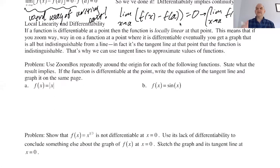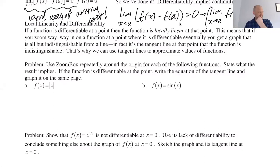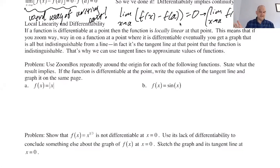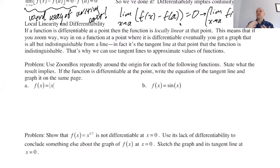We're on page 298 and we're going to talk about something called local linearity. The concept of local linearity: if a function is differentiable at a point — meaning it has a slope at that point — we can write the equation of a tangent line at that point. Local linearity just means that when you're really close to the point of tangency, the function will look a lot like the tangent line.